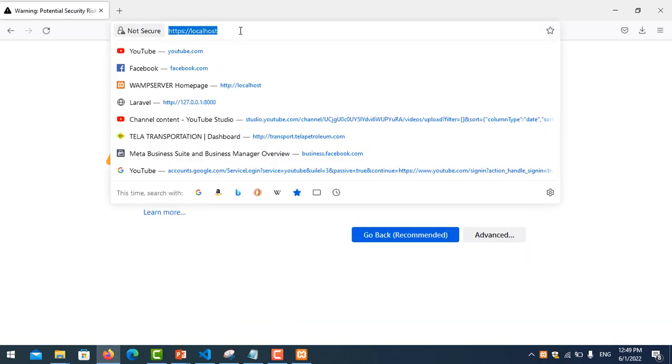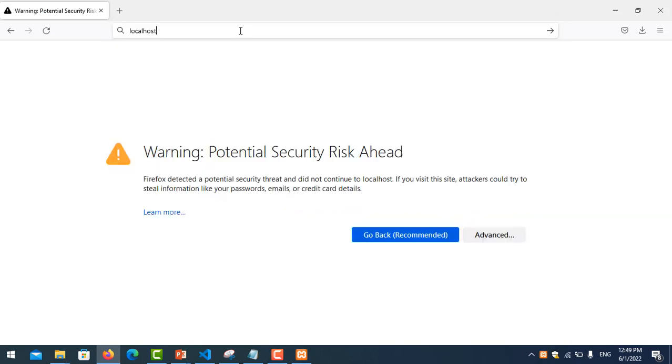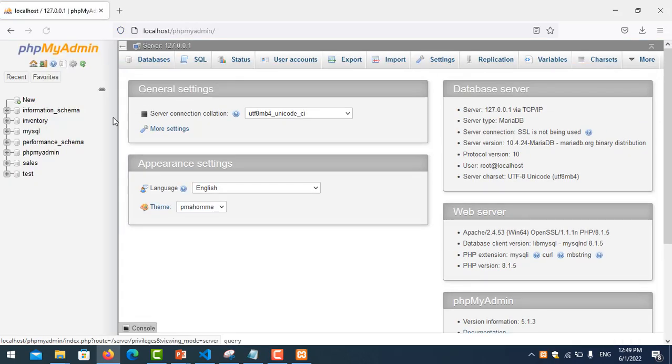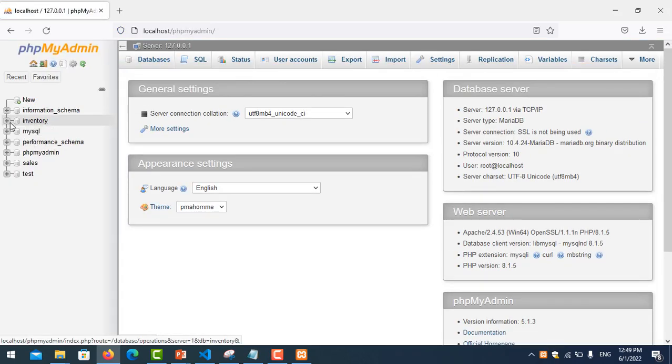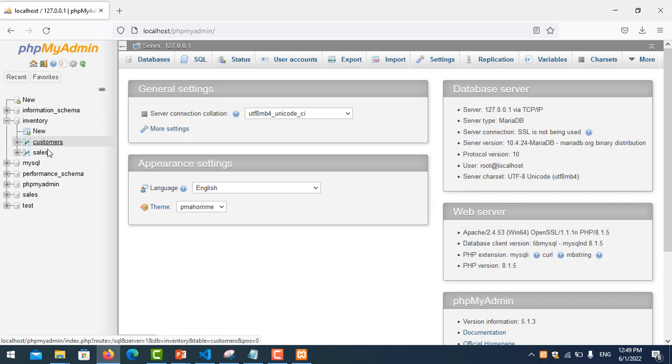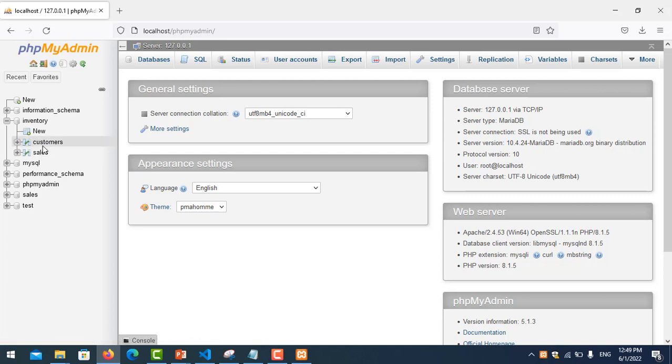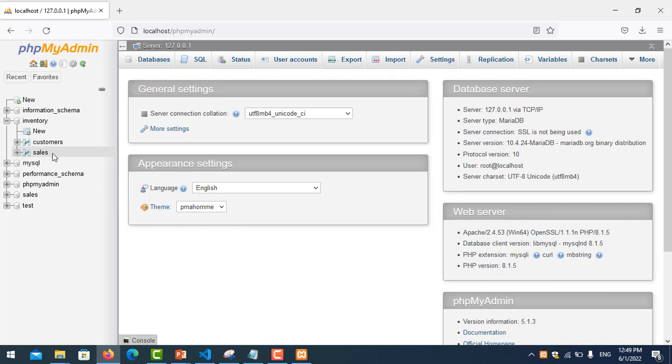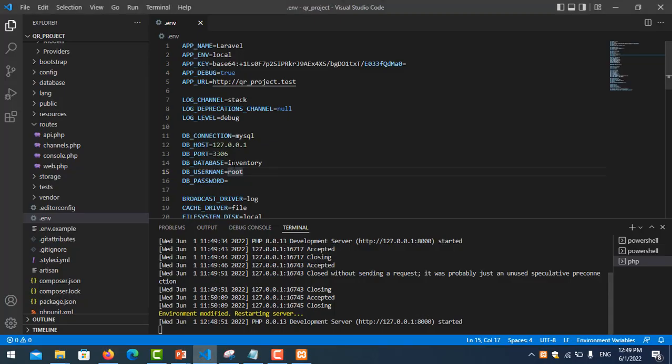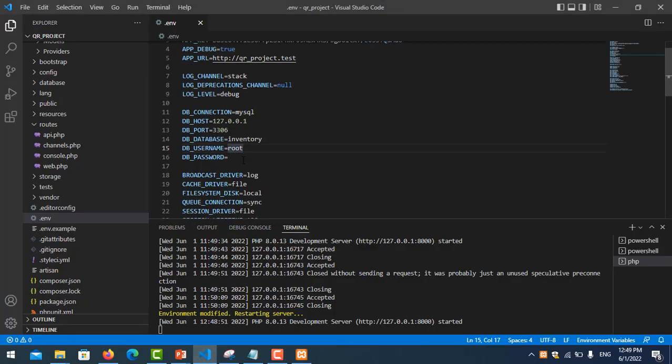Start localhost. Okay, so here is my database 'inventory'. I have two existing tables. So I want to create another table by using migration. So in here we have two tables, so now we create the migration.